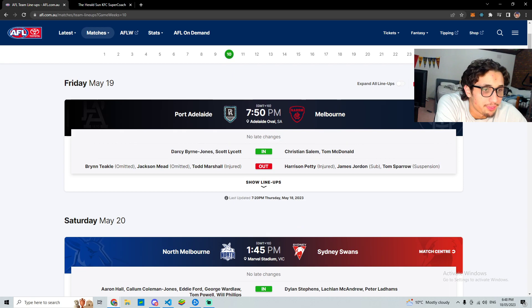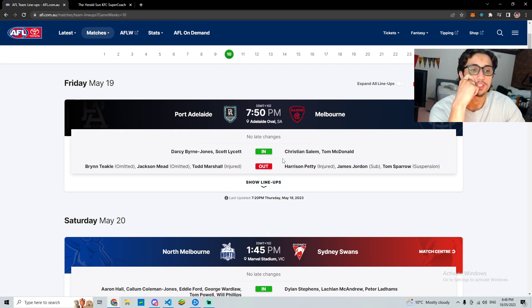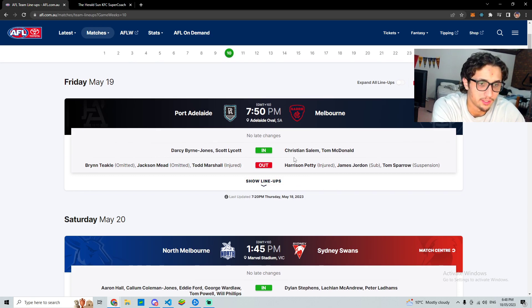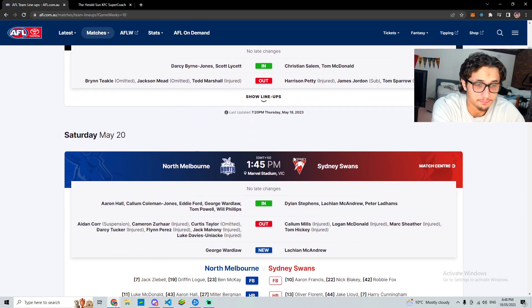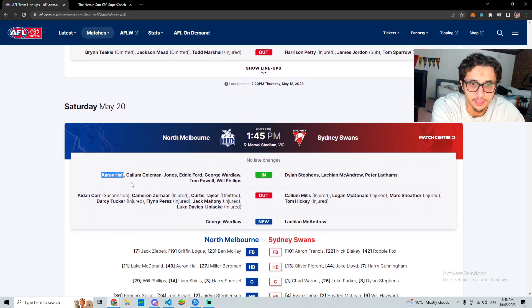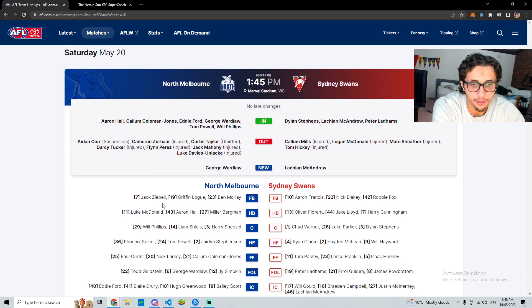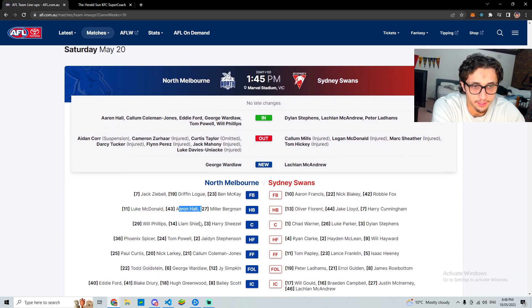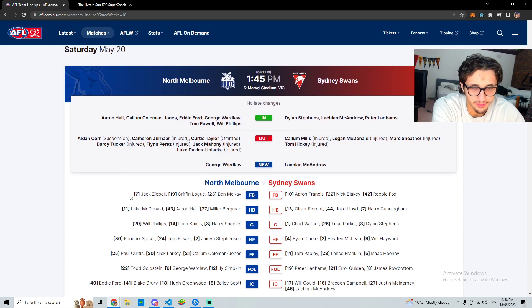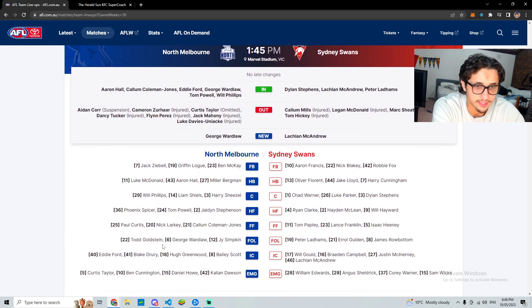Nothing else really from Melbourne that's relevant, Christian Salem could be a good draft pick but I probably wouldn't be looking at him for classic. Aaron Hall back in, it's another one to sort of note, named on the half-back line.